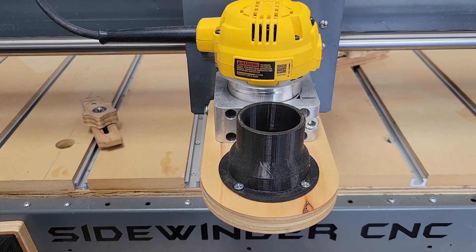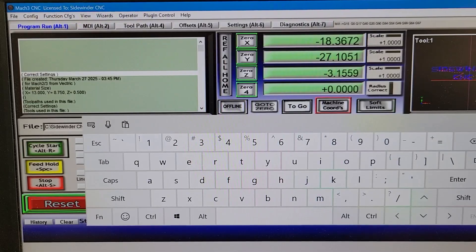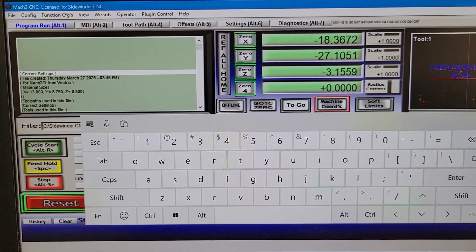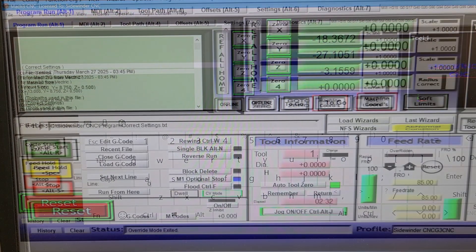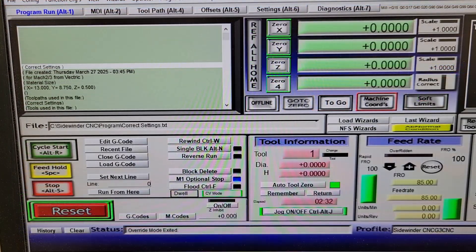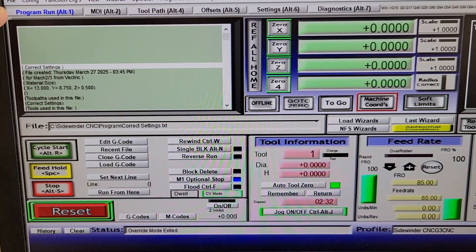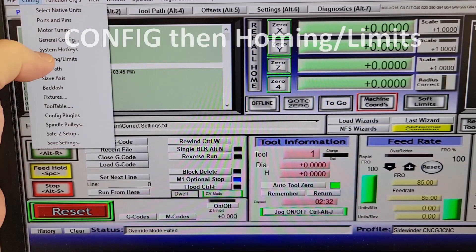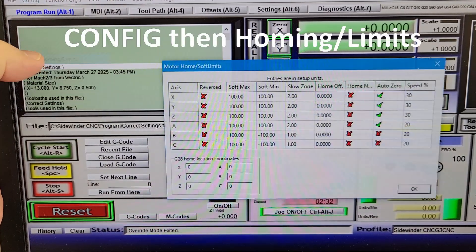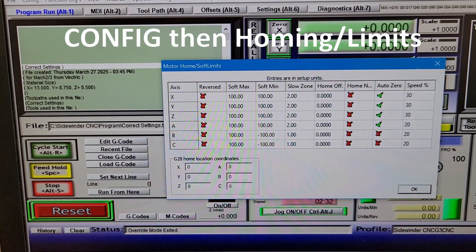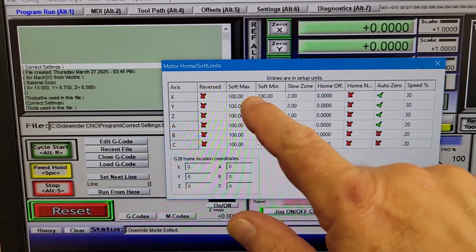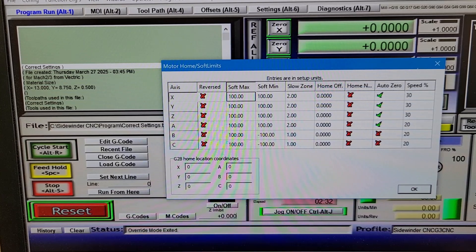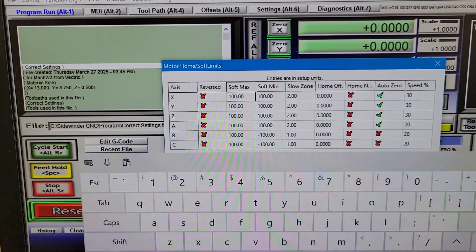Now that I know how far my machine can move away from the home position without running into the frame, I can plug those numbers into my soft limit settings in the Mach 3 software. To enter the soft limit settings I'll go to Config, then Homing/Limits, and then pop up my touch keyboard to enter the numbers.